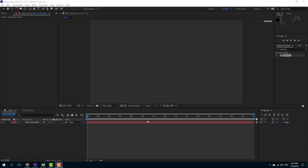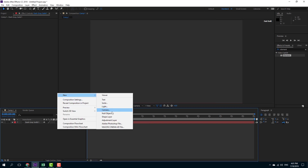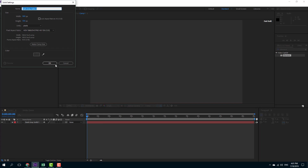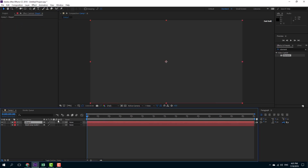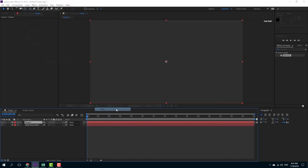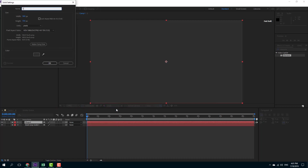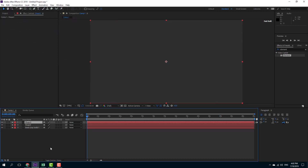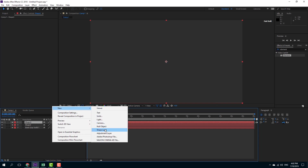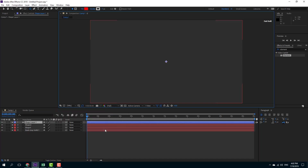You can also extrude multiple shapes in Element 3D. I'm going to click on new solid layer and name it shape one — this is going to be my first shape. I'm going to make around three shapes, so I'll name the next one shape two, and another one shape three.